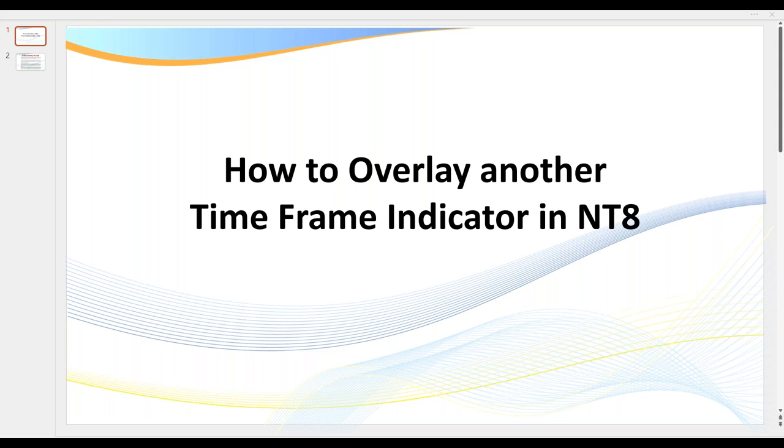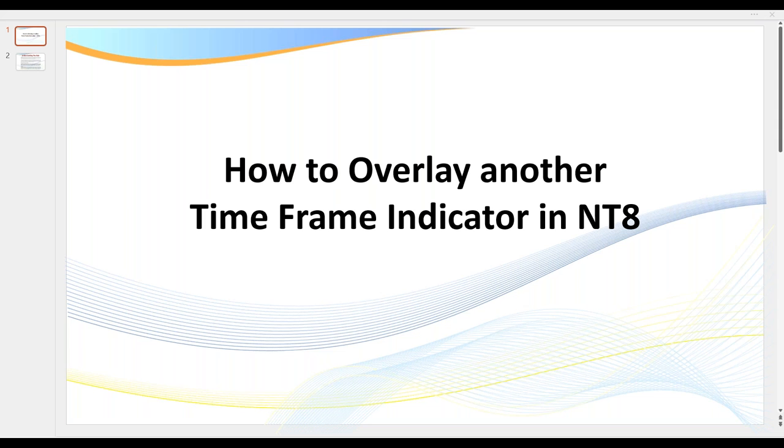Now when might you use this? Let's just say in my particular case where I trade using an entry chart and two higher time frames, two anchor charts. You might have an indicator on one of your anchor charts that's very important in making your trading decisions or your entry decisions. Rather than having multiple windows open, it allows you to track an indicator from a higher time frame on the one chart.